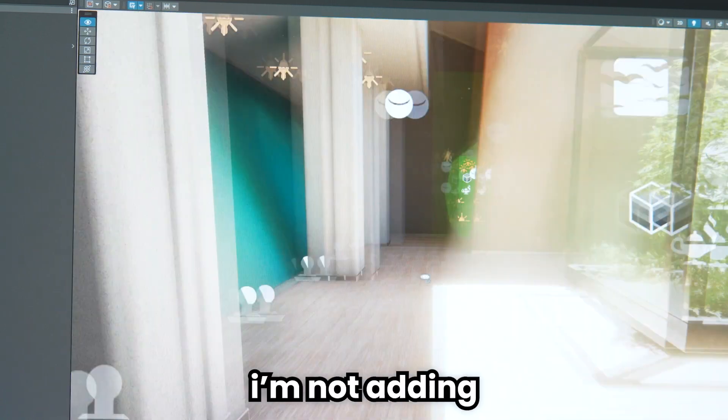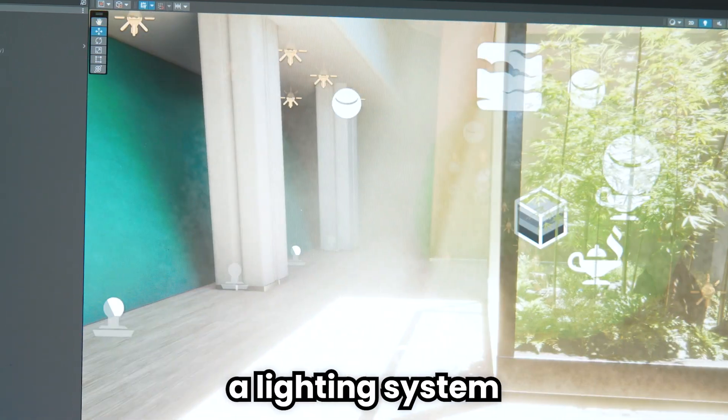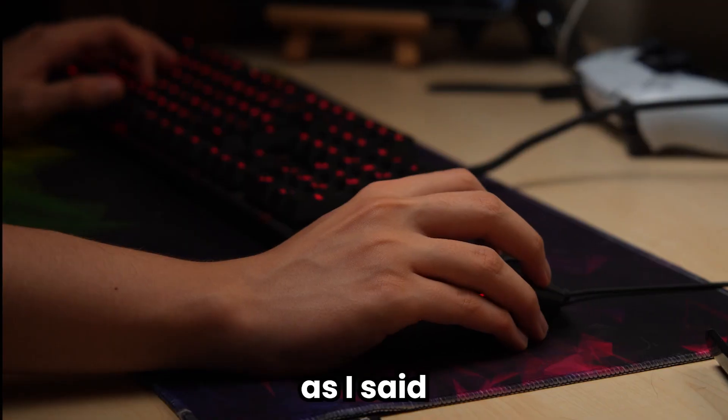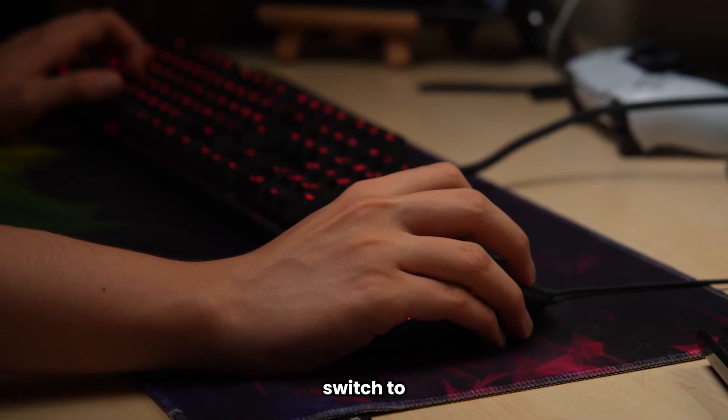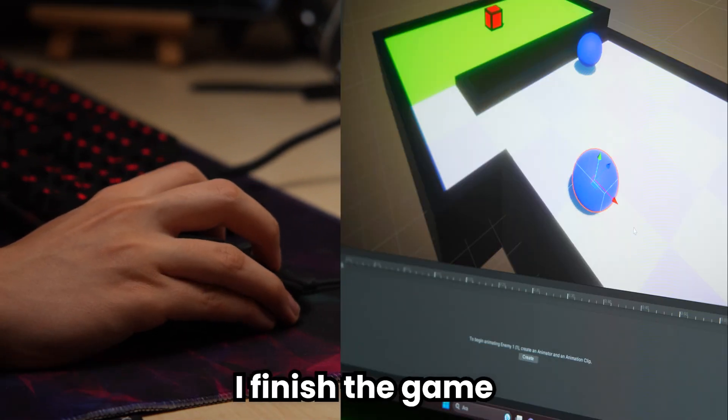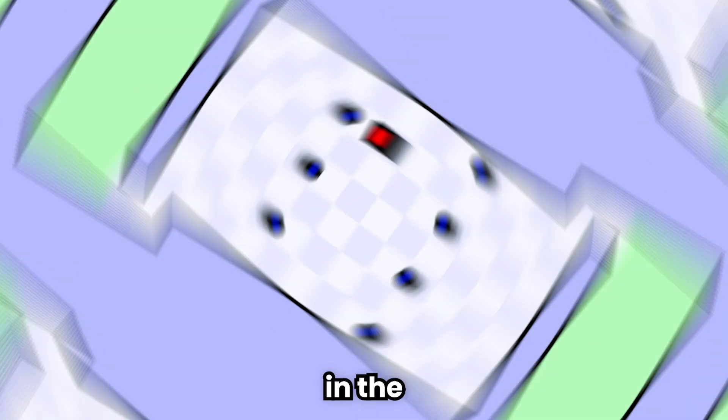For now, I am not adding lighting system for RTX. As I said, I will switch to the lighting system after I finish the game completely.